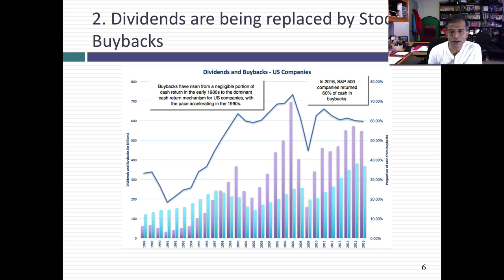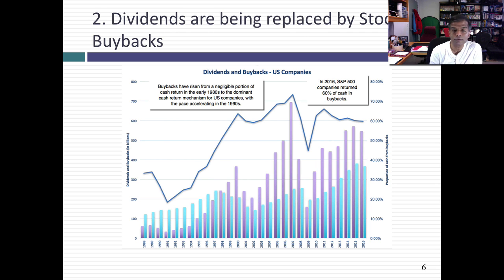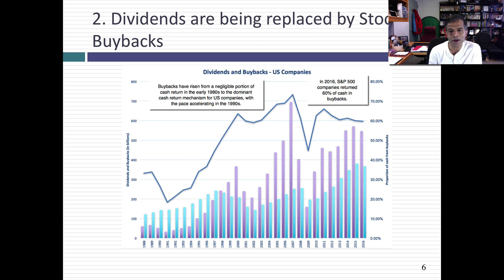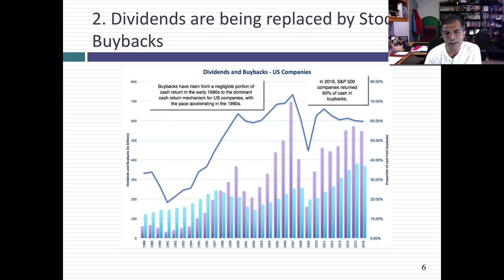U.S. companies have increasingly turned to stock buybacks as a way of returning cash to stockholders. We can think of lots of reasons — some specific to the company. Managers are awarded with options; maybe they don't feel the need to pay dividends and prefer to buy back stock. Maybe it's because companies are less certain about future earnings. But this is beyond debate now: companies in the U.S. are increasingly shifting to buybacks as a way of returning cash to stockholders.